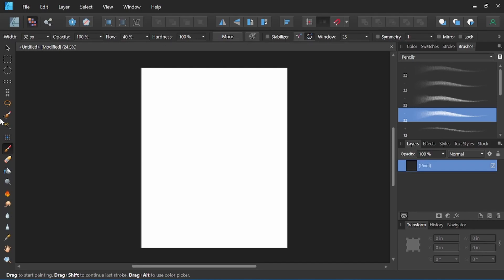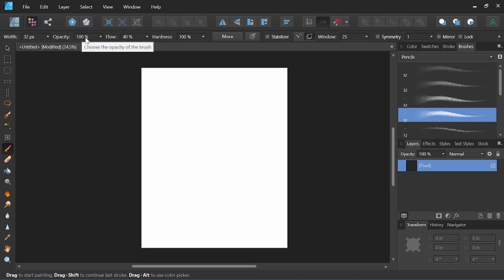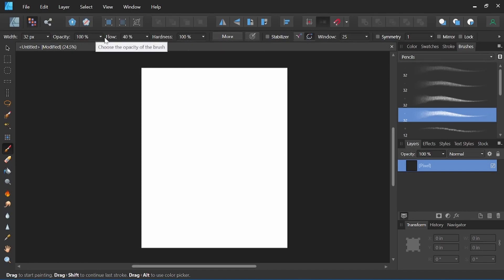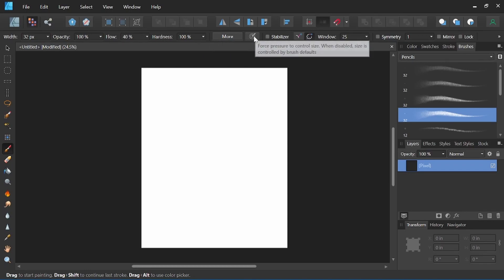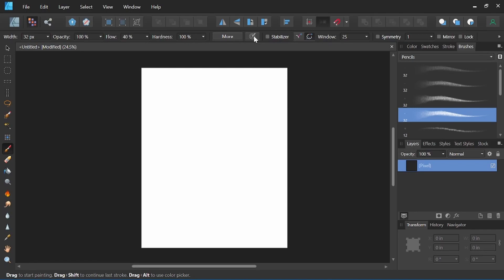Right now we have the brush tool selected. So here we could change the size of the brush, the opacity, flow, and hardness of the brush. This will all control how much of a line that we see or don't see in the overall flow of the lightness and darkness of the brush we're using. We also have some stabilizer options and a force pressure to control size. So by selecting that, the more you press on the pen, on your pen tablet, the thicker the line you will have.